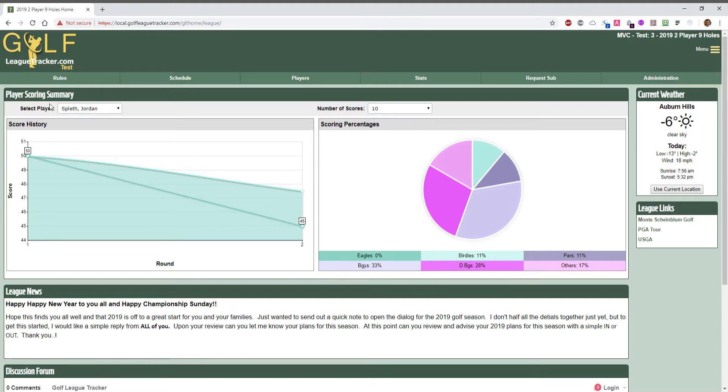Hey everybody, Bob Arity here. Welcome to 2019 and in this video I'm going to show you the new feature that allows league administrators to change your home page dashboard layout and decide what kind of content you want on the home page.